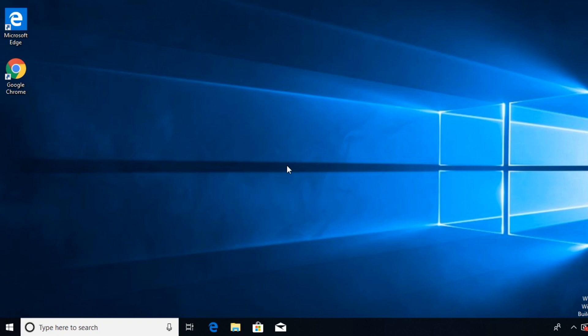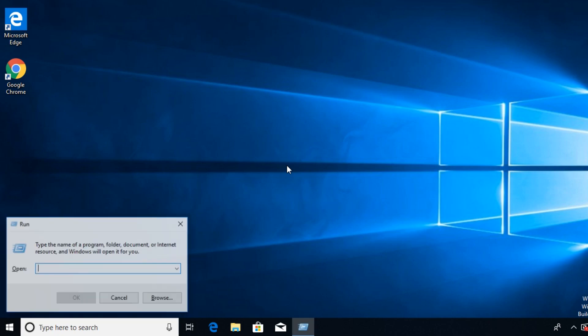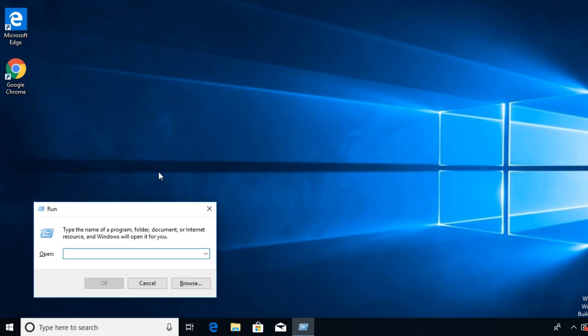Just press on your keyboard the Windows key plus R combination and the run box will appear. In here you're just going to have to type in regedit and then press enter.